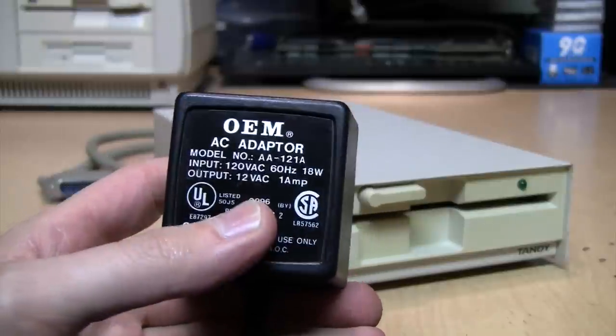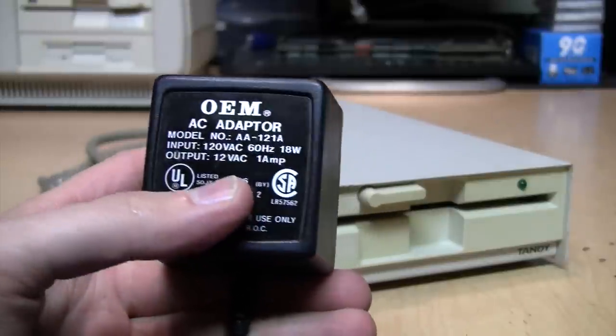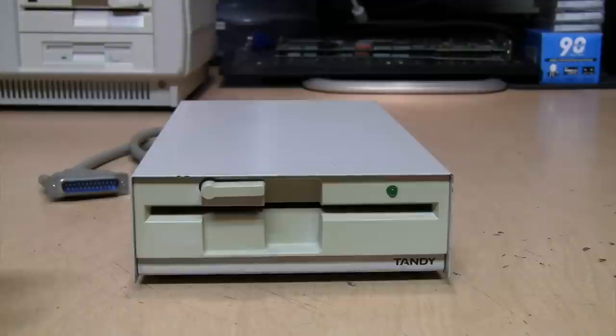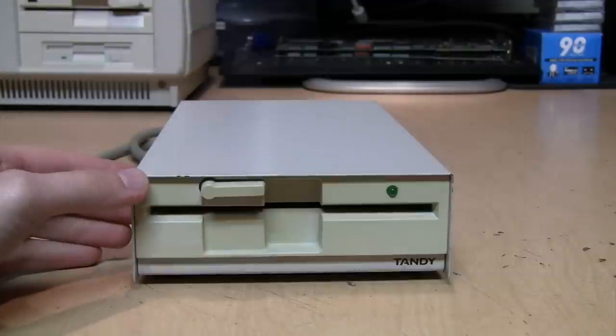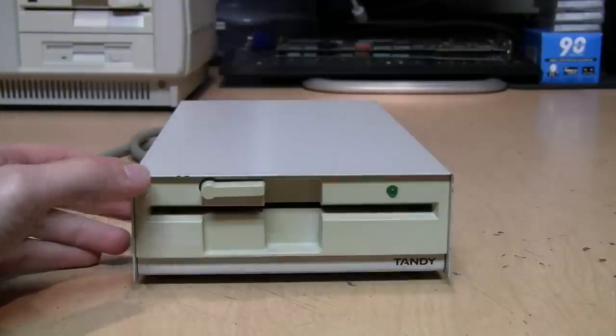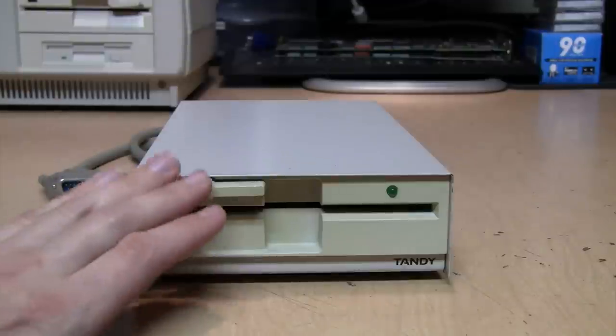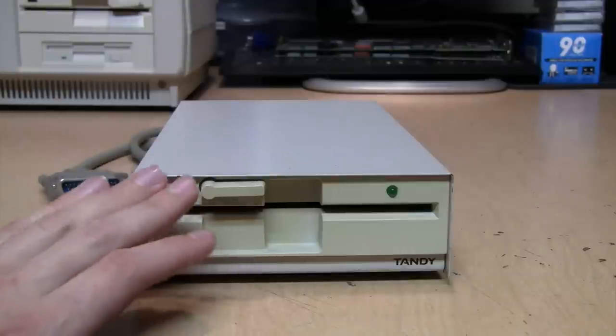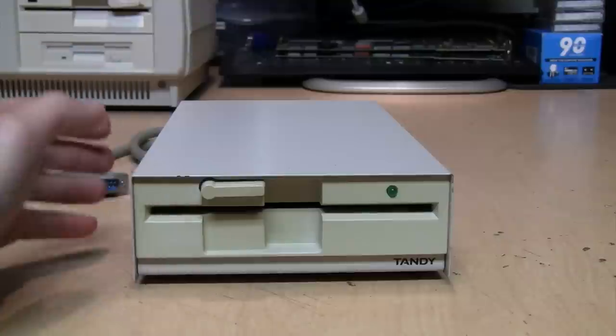It takes a 12-volt AC power supply, not DC, so I was able to find this power adapter for it which works. This is a standard Epson 5.25-inch high-density disk drive, so if there was something wrong with this drive, I would be able to replace it fairly easily.